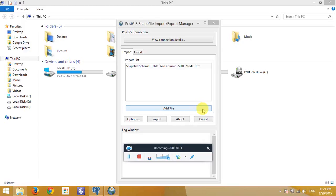Welcome to Geomatica. In this tutorial, I'm going to show you how to use the PostGIS shapefile extension to import or export data.